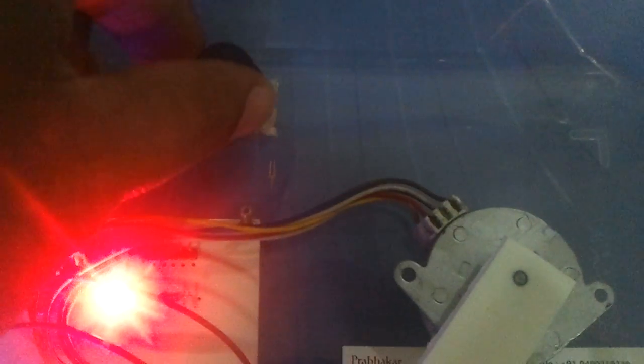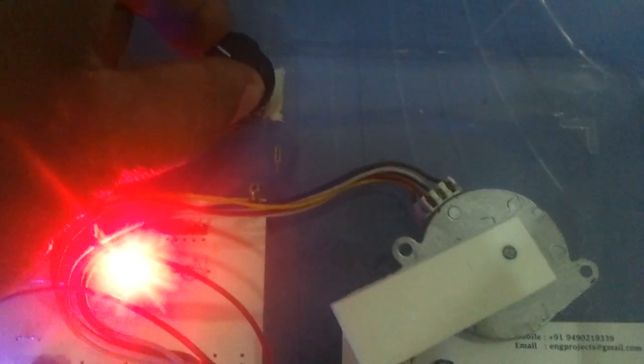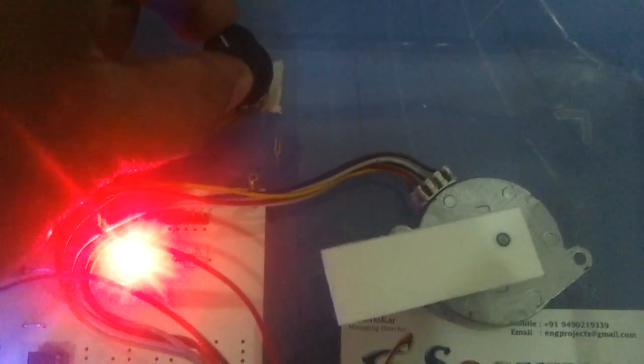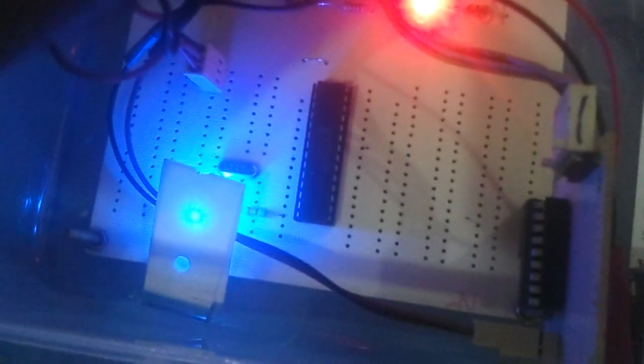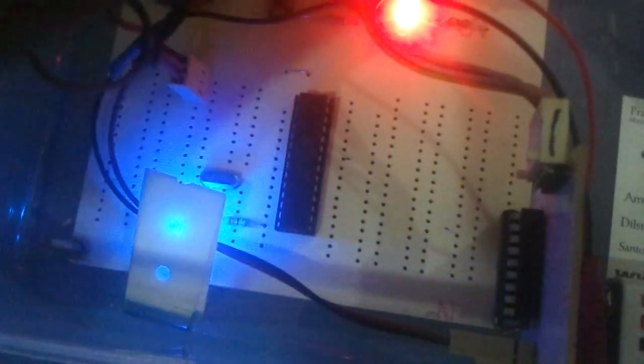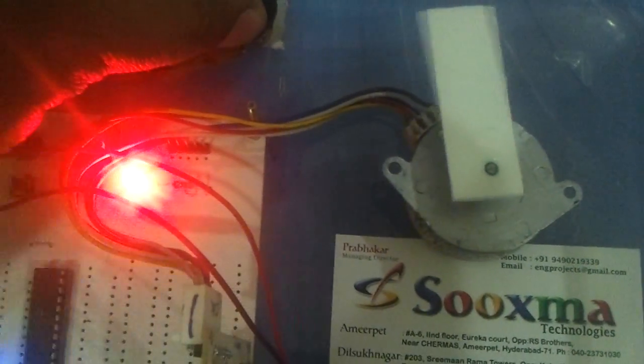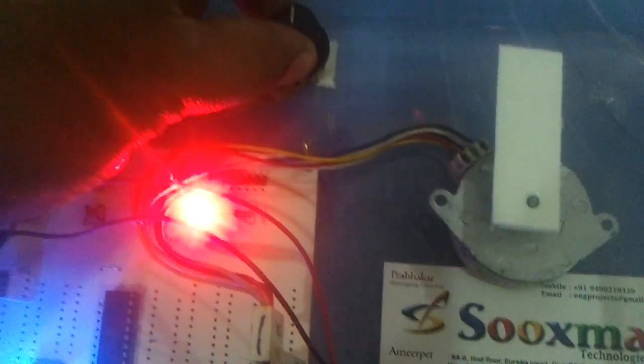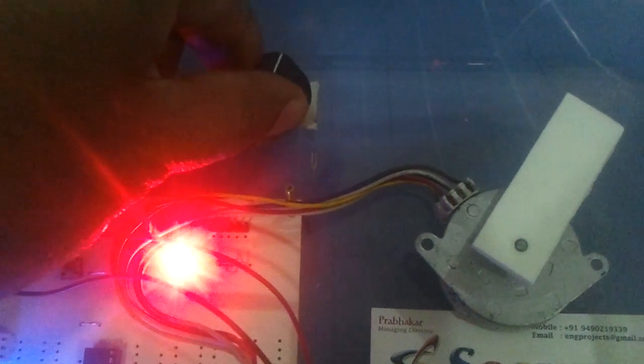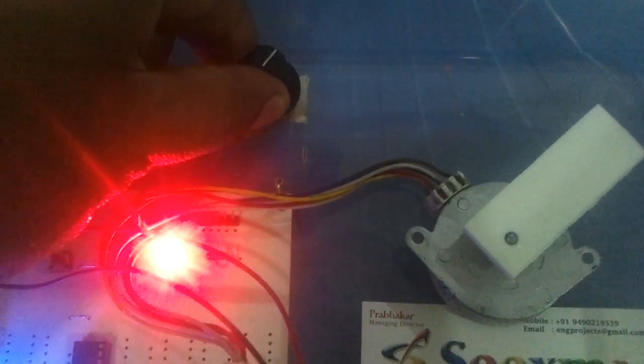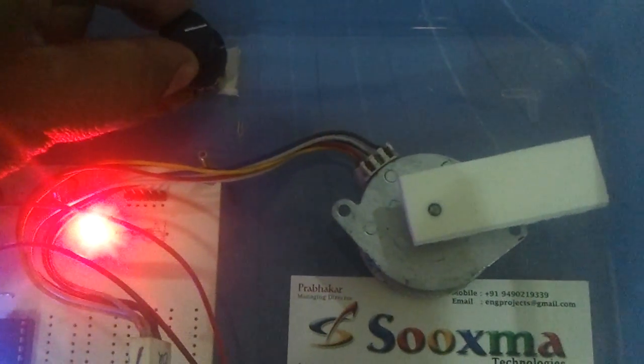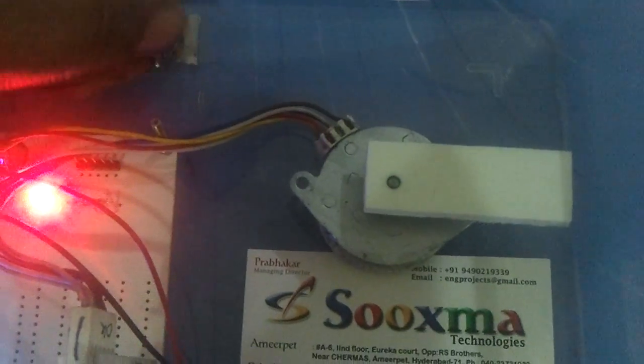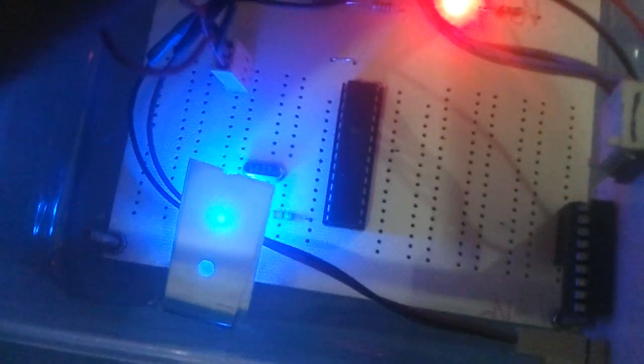Now let me rotate this potentiometer in the clockwise direction. This LED blinks along with the stepper motor. If I am increasing the potentiometer, then the speed is slowly increasing, which can also be visualized by this LED indication.